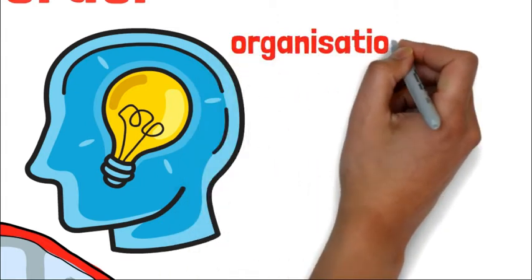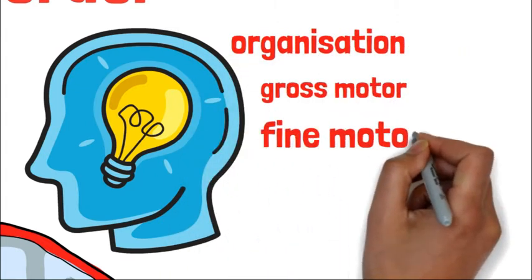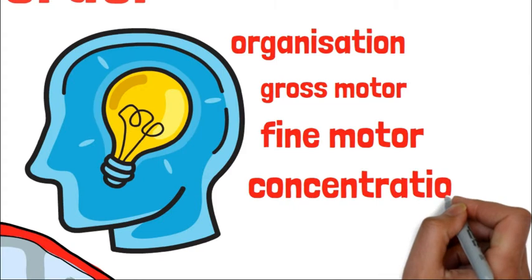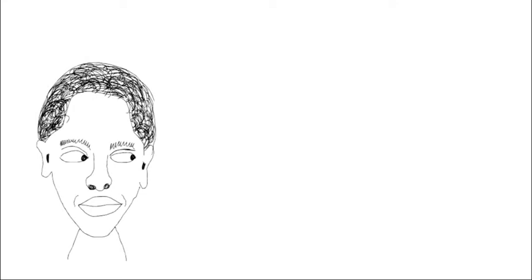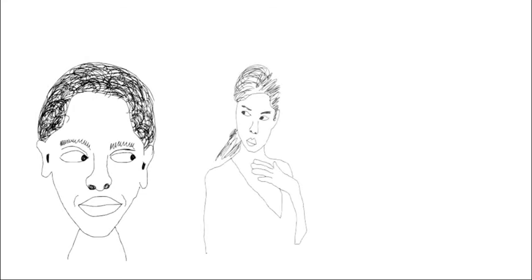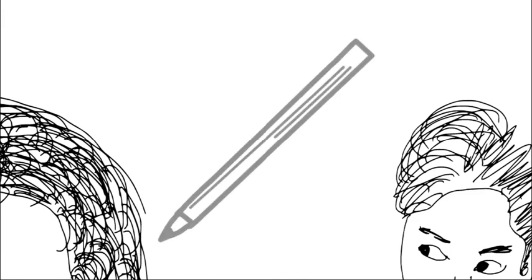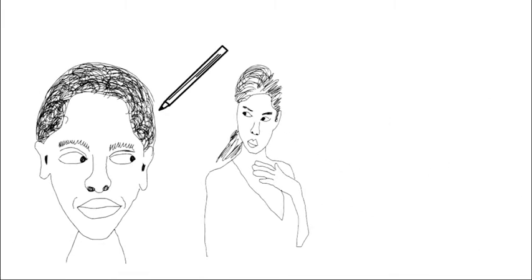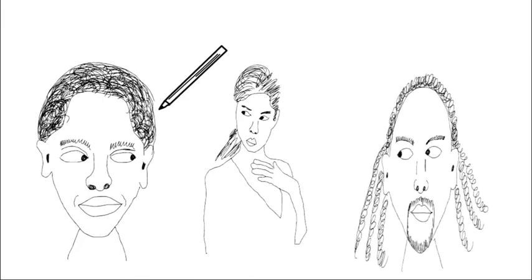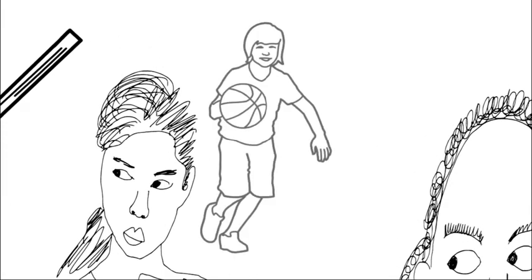I saw a good flow chart on dyspraxia online which identified five categories that could be barriers: organization, gross motor, fine motor, concentration, and communication. Let's give examples. Jack has dyspraxia and has bad memory. Laura has dyspraxia and struggles with driving and holding a pencil, having fine motor issues. Leon has dyspraxia and struggles in PE class due to coordination issues.